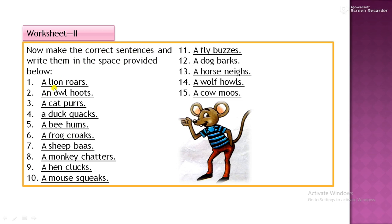The sound made by a lion is roars. An owl hoots, a cat purrs, a duck quacks, a bee hums, a frog croaks, a sheep baas, a monkey chatters, a hen clucks.